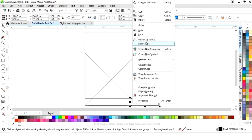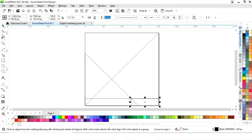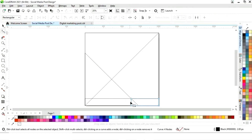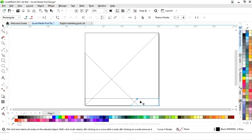Now we will right-click and select convert to curves. Now we will select the shape tool and drag this node like this.